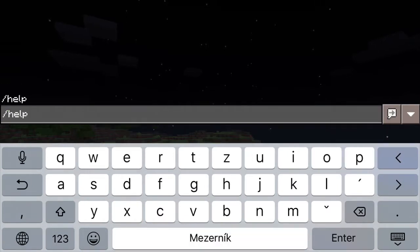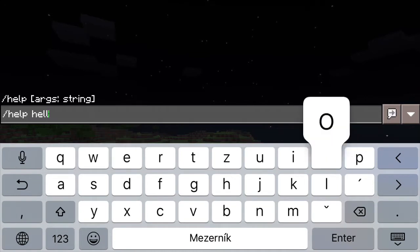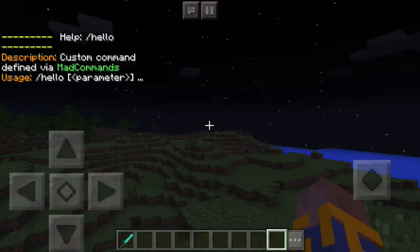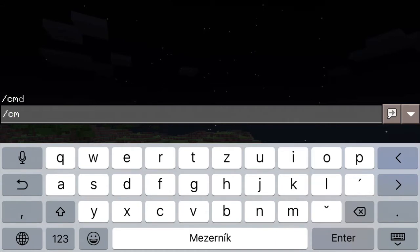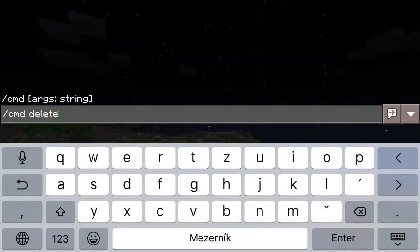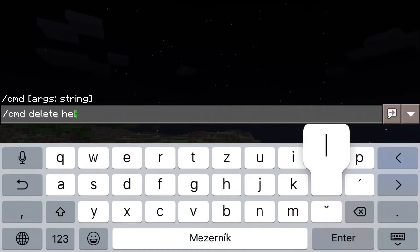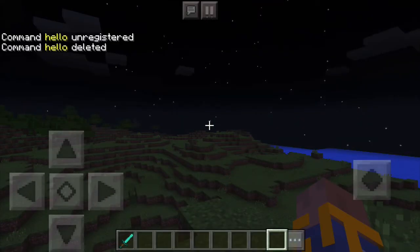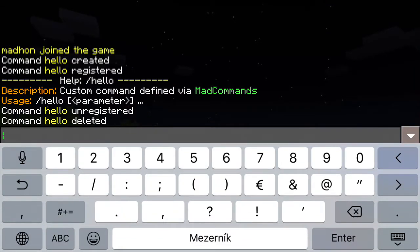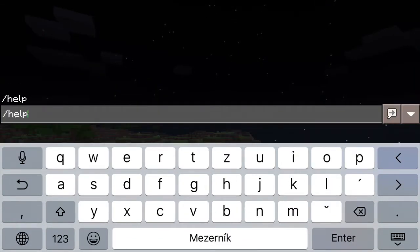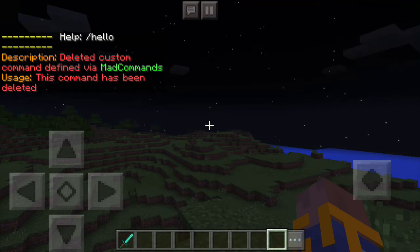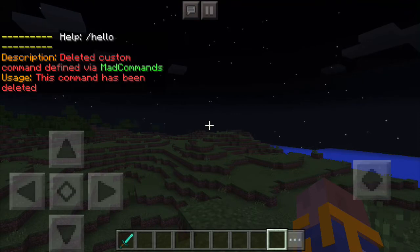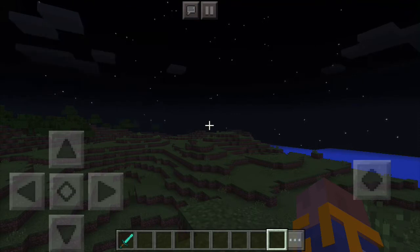After you create a command, the command gets automatically registered, so when you type help and the command name, you will see that there is some basic help, which is predefined by mad commands. With cmd delete you can delete the command, which then makes it unregistered. But because PocketMine doesn't allow plugins to unregister commands easily, this plugin just simply modifies the help and description of the command and disables the command.